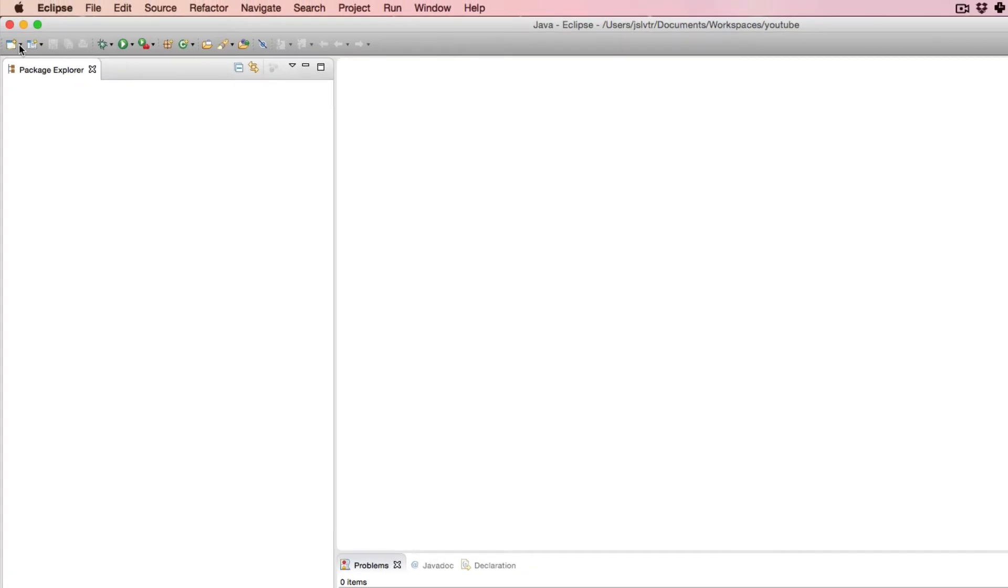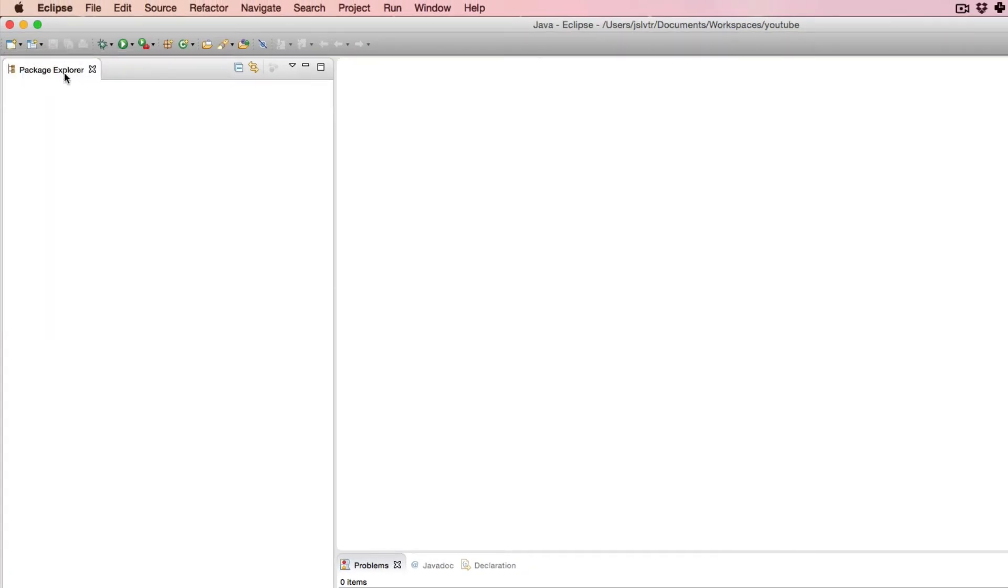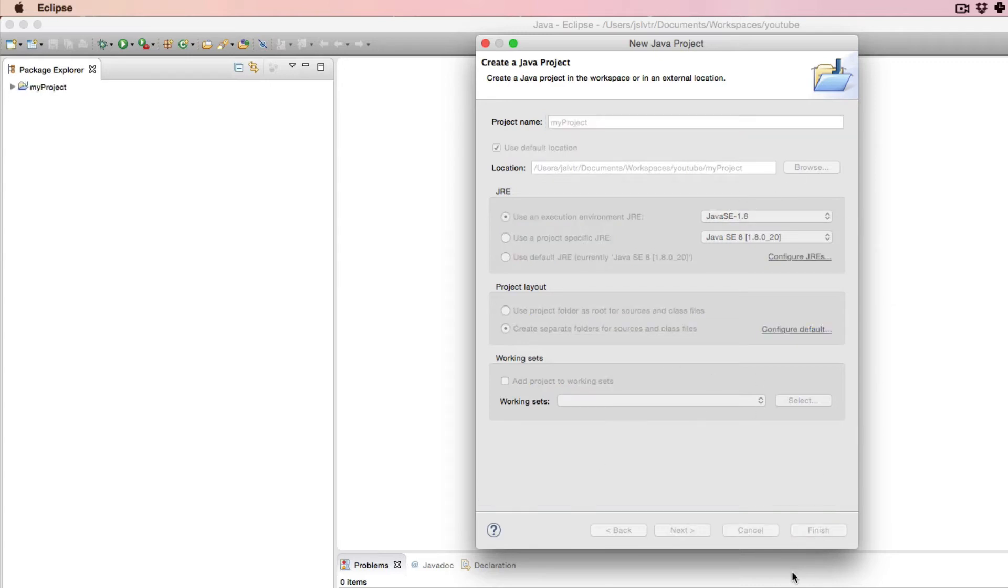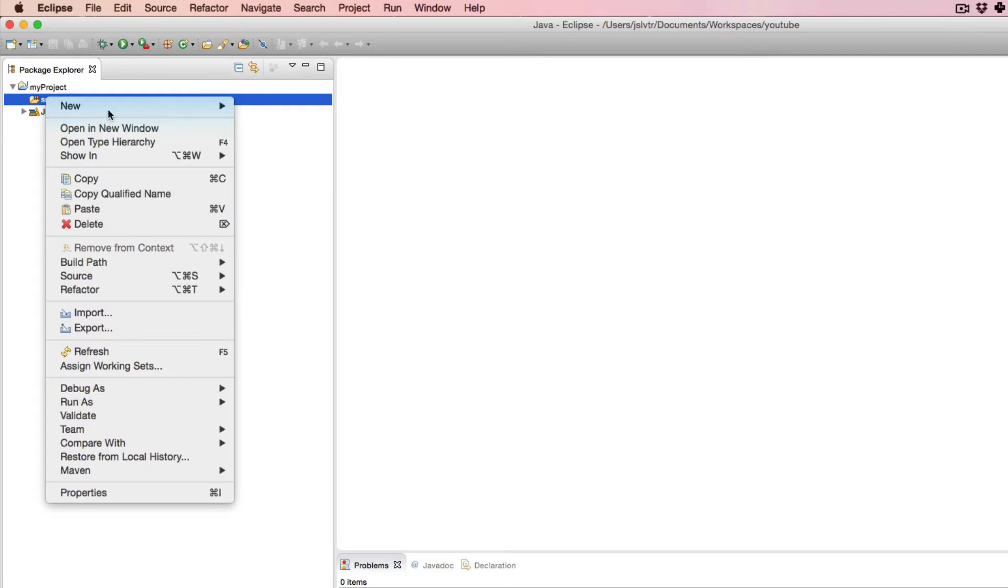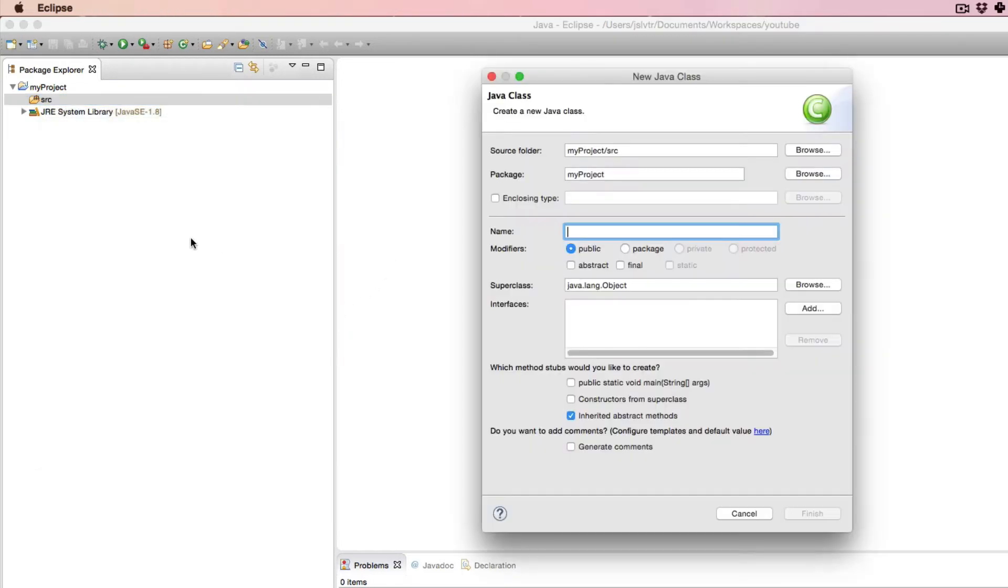So the first thing I'm going to do to show you how this goes is create a new Java project here. I'm going to call it my project, doesn't really matter what you call it. And in this project I'm going to create a new Java class. I'm going to call this class main, doesn't matter what you call it. As I said, I'm going to put a public static void main in it.